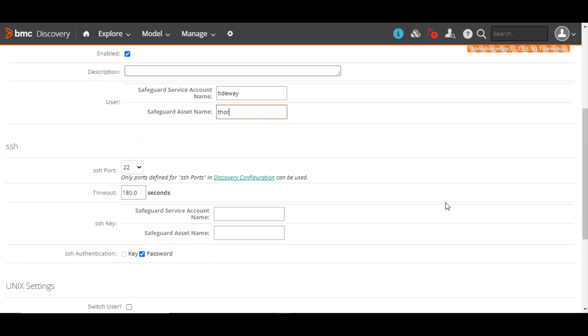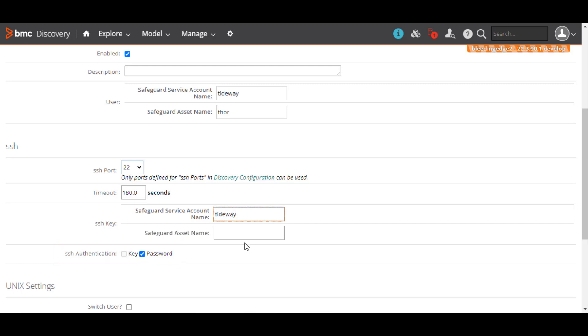For SSH authentication, select Key if the SSH key is configured or select Password. Enter the relevant Safeguard values.